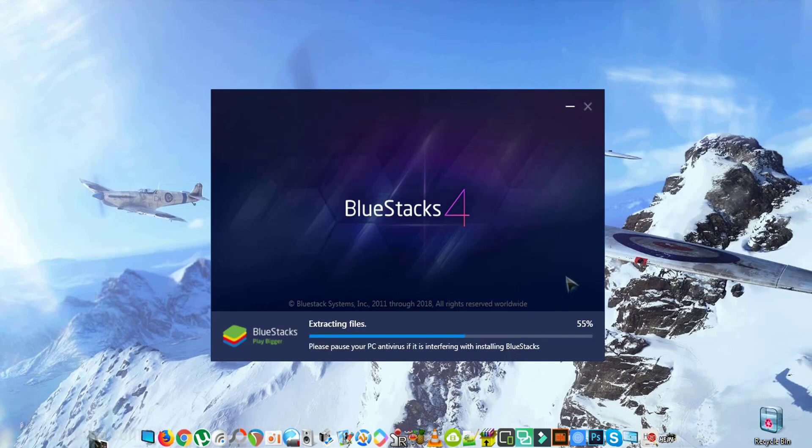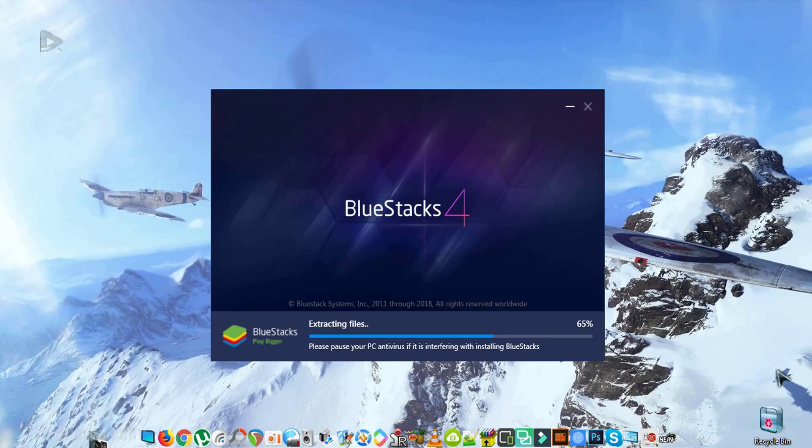If you have open programs or software, please do close them. So as I said, BlueStacks 4 is six times faster than the Samsung Galaxy S9 Plus, and that's really powerful and will offer you a lot of configuration in order to play any game you desire from the Google Play Store without any problems.